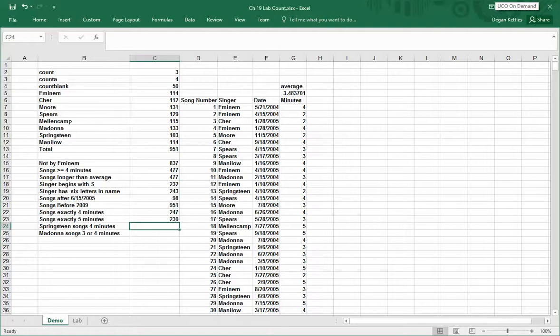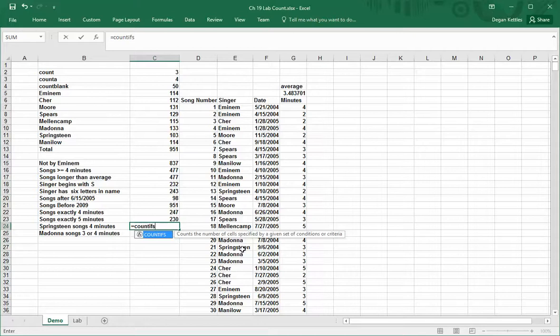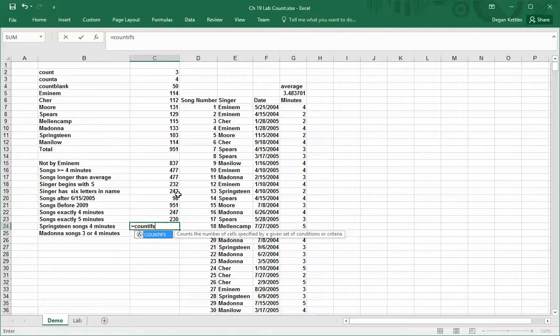In these last two cells, this is an important thing to note. We're now going to look at the fifth of the five count functions that are available. I've already done four of them. This time I'm going to do count if s. It says counts the number of cells specified by a given set of conditions or criteria. Up till now, we've just been looking at one criteria. Any time there's an s that shows up at the end of an Excel formula, quite often that will mean that this is something that allows us to put in multiple criteria instead of just one.